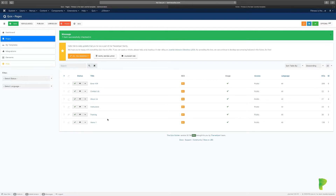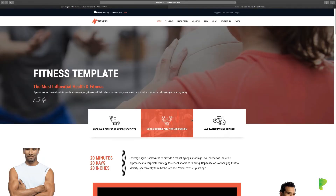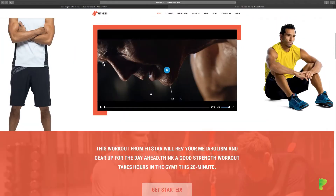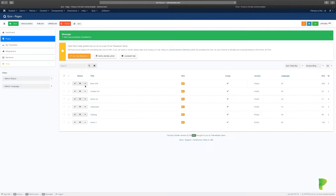It gives you SEO stats here. Your score currently says zero because nothing has been done yet. You can unpublish or publish something, and clicking the eye icon will let you preview whatever page it is — in this case, the home page.